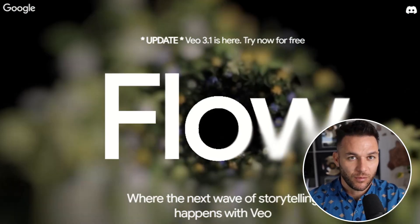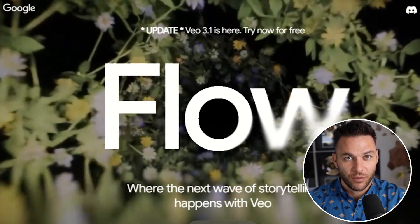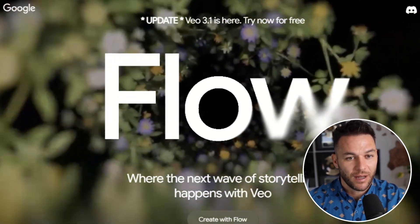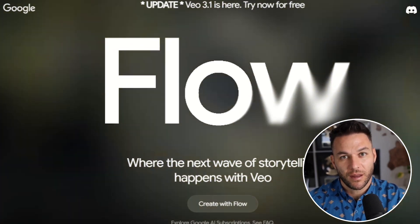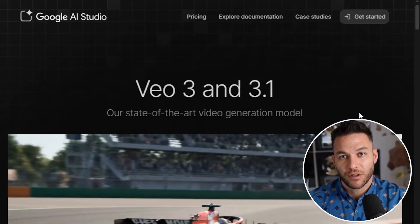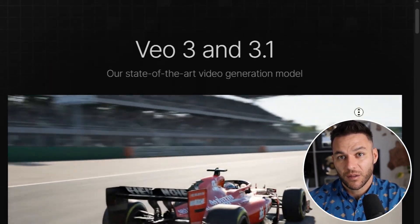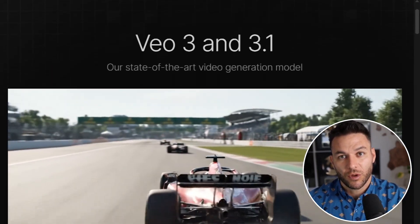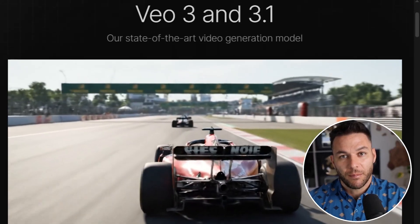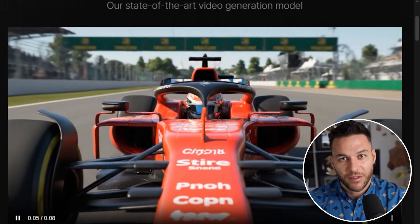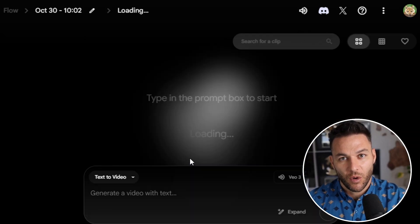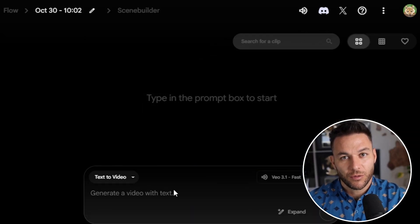Let me start with the biggest upgrade. Veo 3.1 now has native audio. And I'm not talking about some robotic background noise — I'm talking about real dialogue, ambient sounds, and sound effects, all generated and synced with the video automatically.